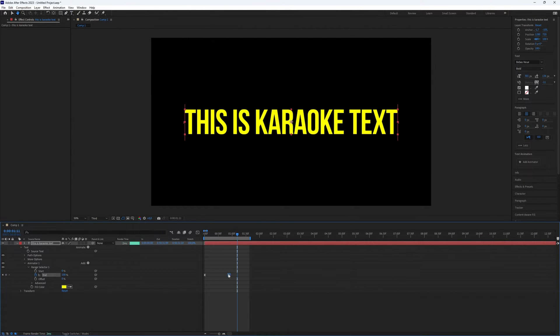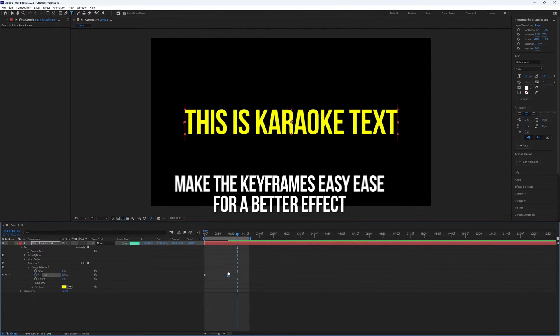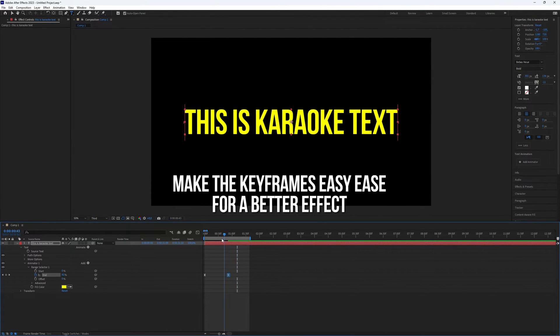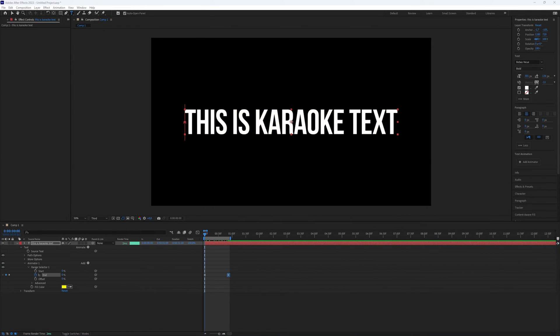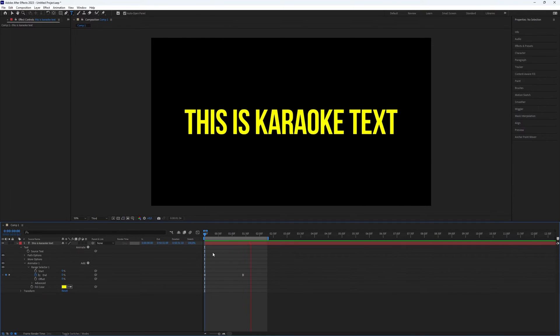You can play with the timing. The further apart the keyframes, the slower the effect. The closer they are, the faster it goes. Just experiment for the best result.